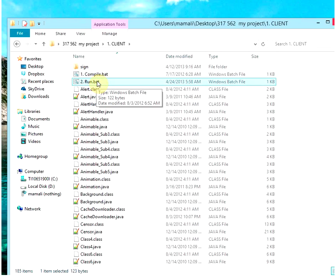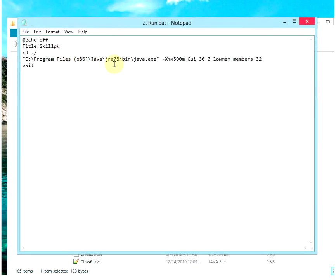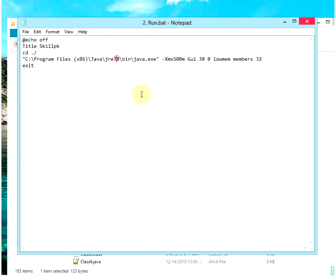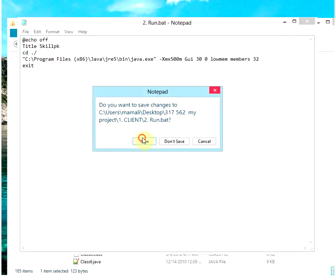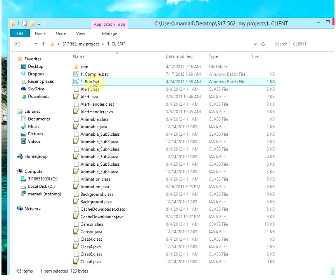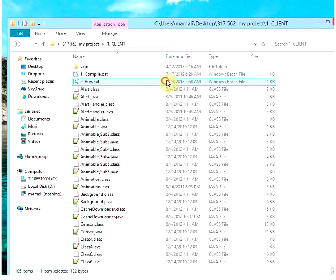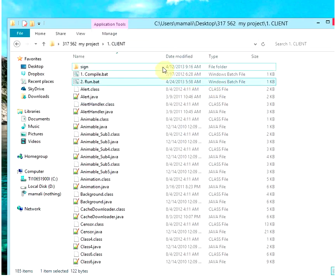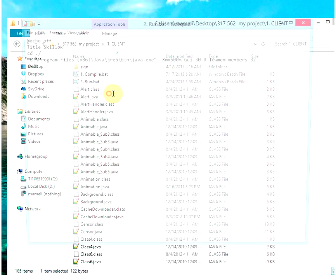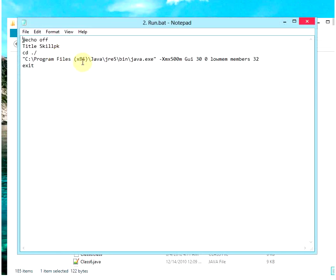If you get an error like this — let me show you an error — if you get an error like this, for example the path not specified, path not specified, when it says the path is not specified, it means you need to change the JDK version.